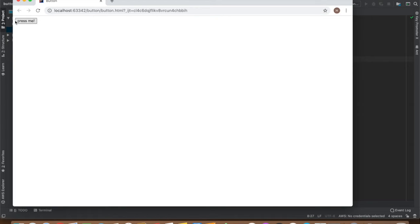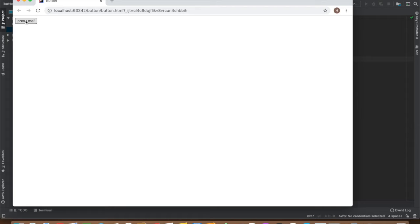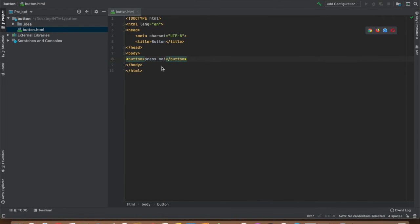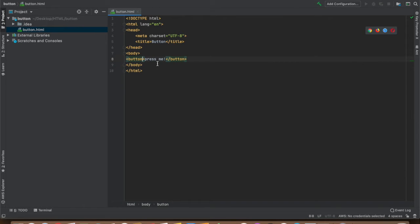See, it says press me. Presently it does not do anything, but if you put some JavaScript when you press it, it might show an alert. I'll show you. Don't worry if you don't know JavaScript or CSS.